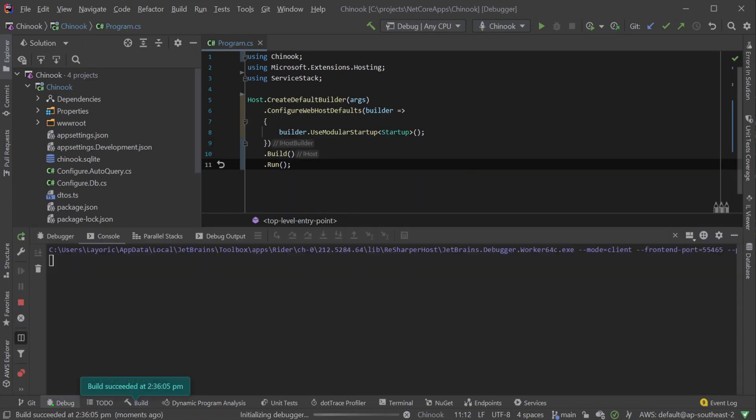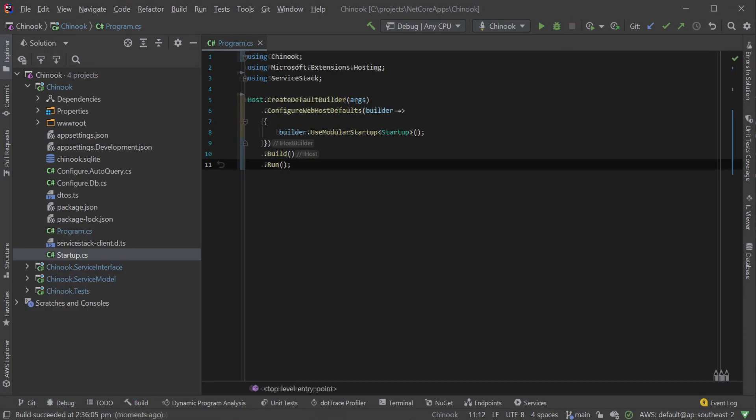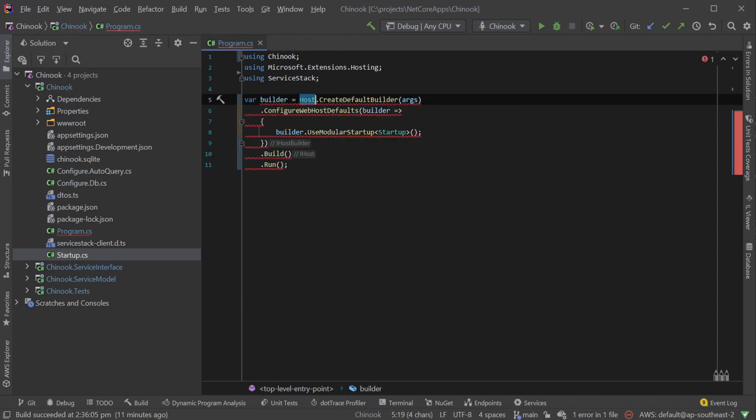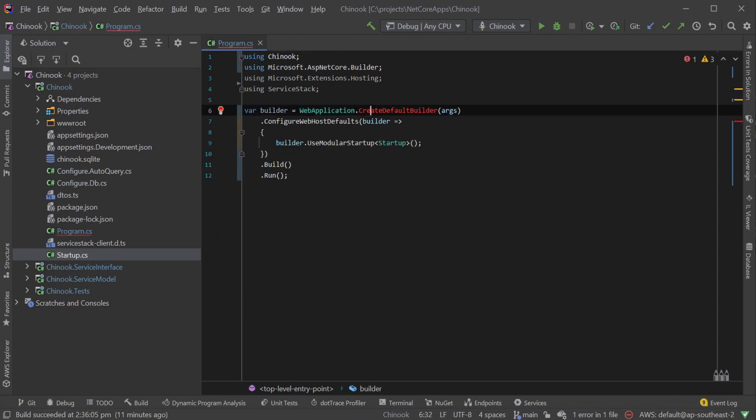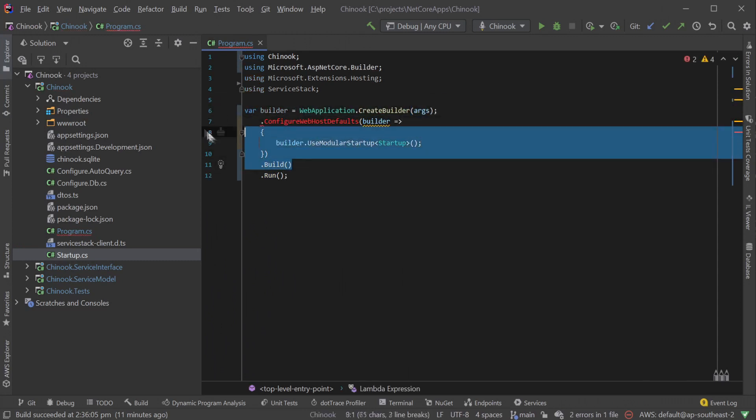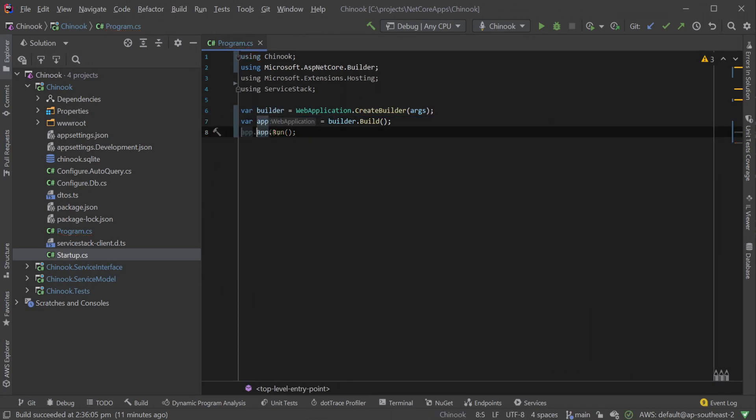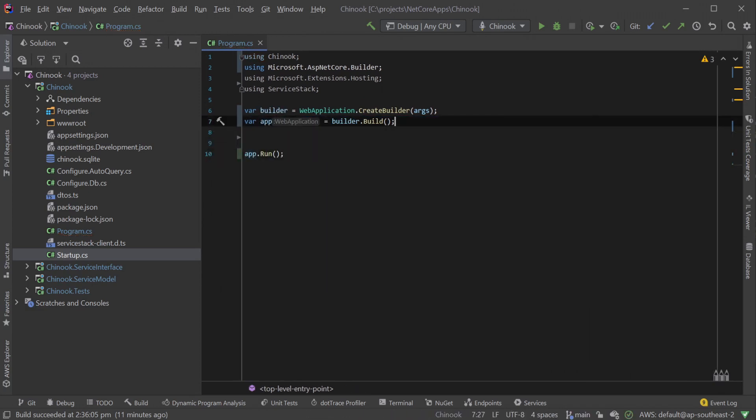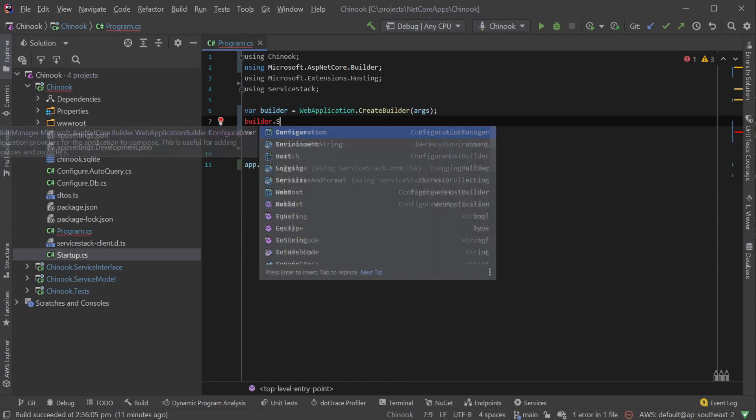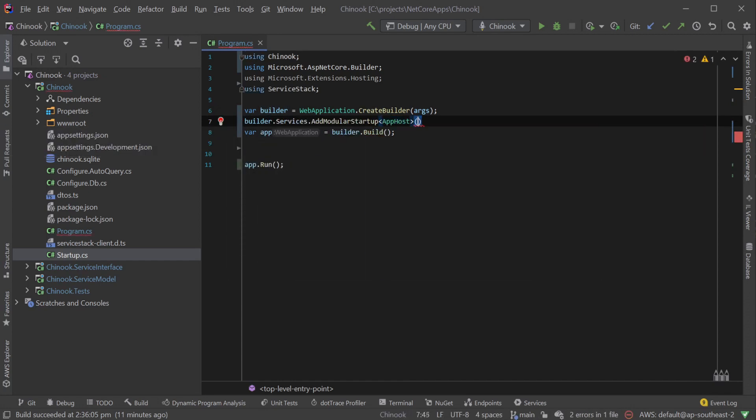Once this small refactor is complete, we can then look at removing the startup class. To do this we will first switch from the host builder to a web application builder. And since we want to keep our existing modular startup classes for now, we will need to use the services.addModularStartup pointing to our app host type and passing in our IConfiguration from our builder.